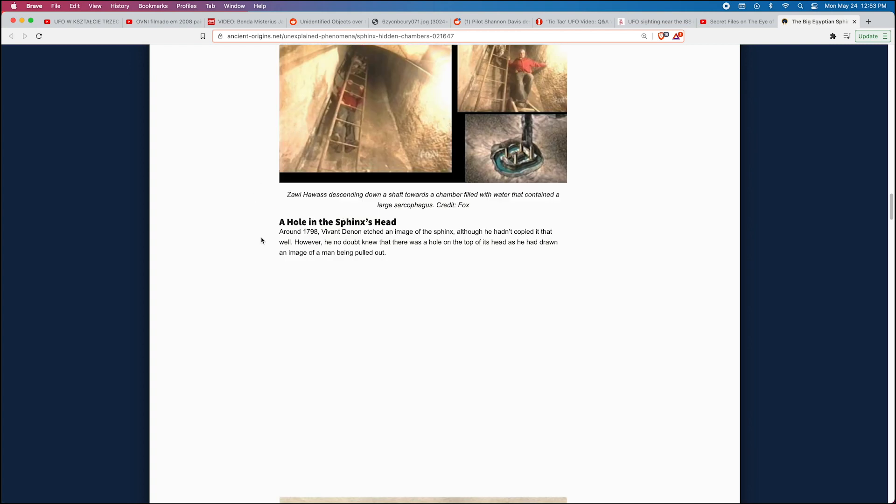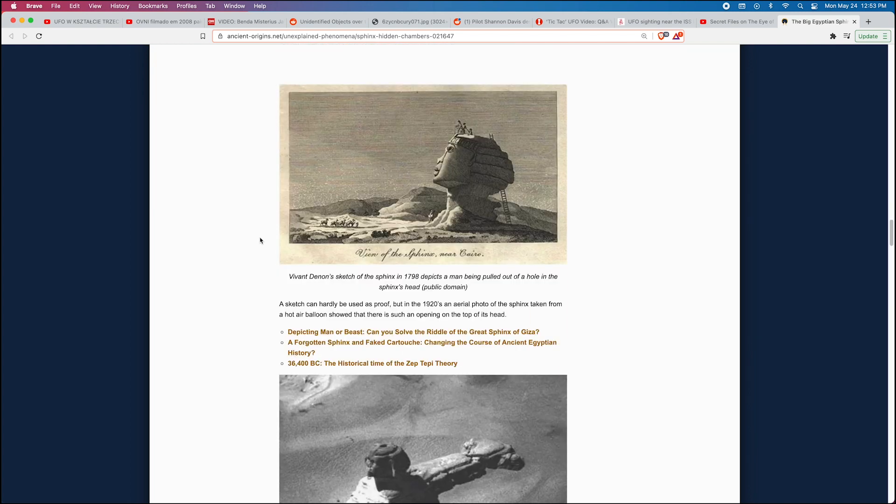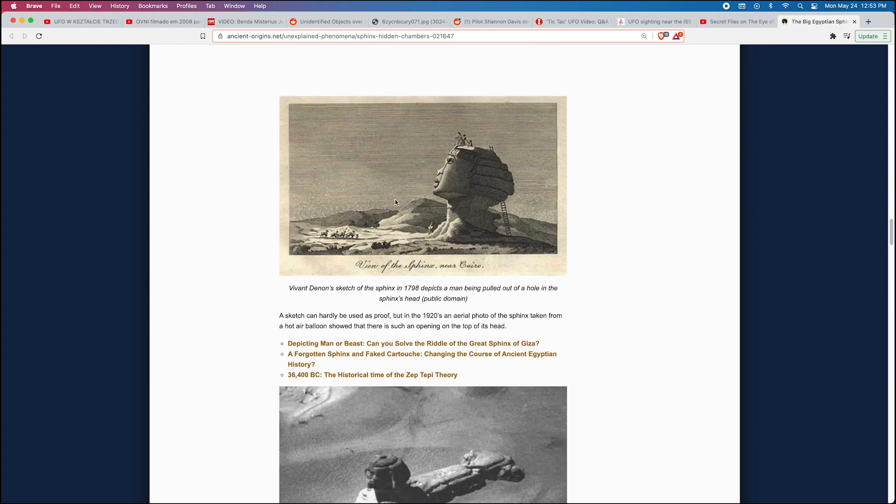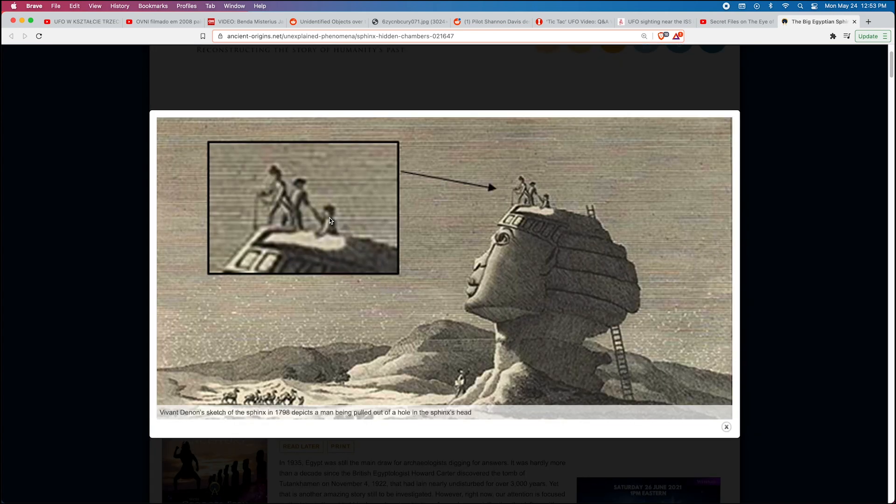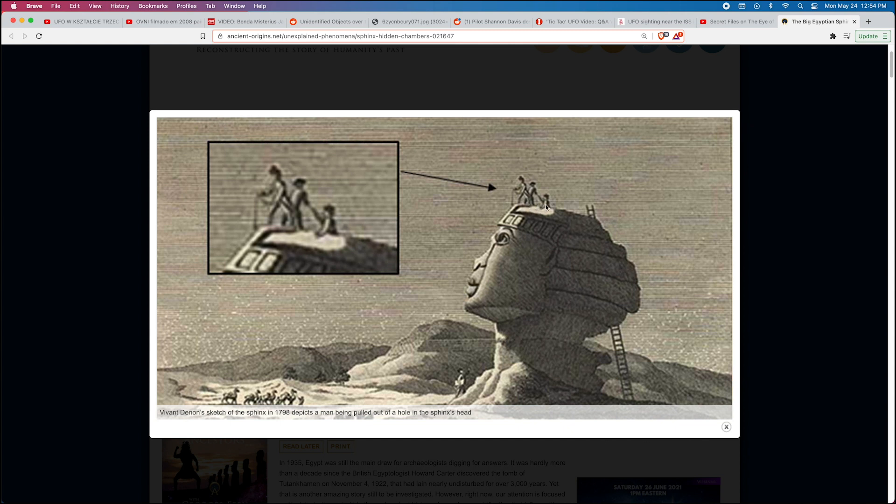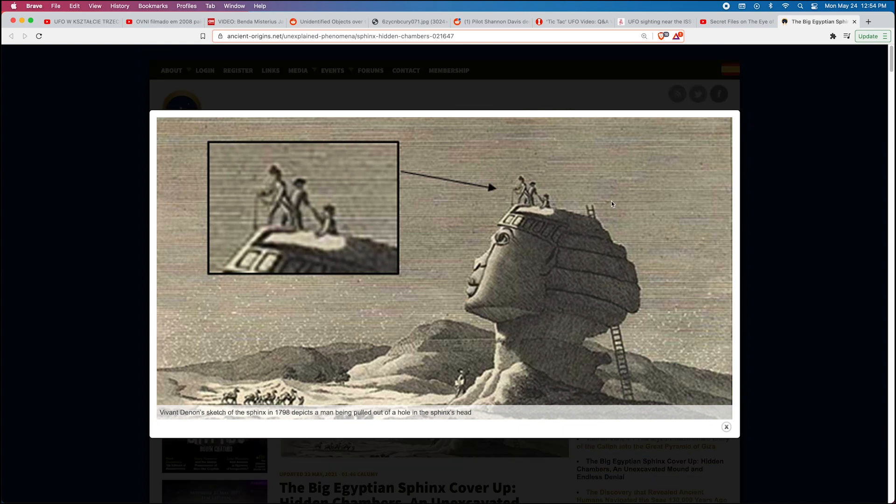'A Hole in the Sphinx Head.' Around 1798, Vivant Denon etched an image of the Sphinx—although he hadn't copied it that well—however he no doubt knew that there was a hole on top of its head, as he had drawn an image of a man being pulled out. Yeah, so you see here someone being pulled out of a hole. I've seen other photographs where it does look like whatever was covering up the hole is a different texture than the rest of the head.